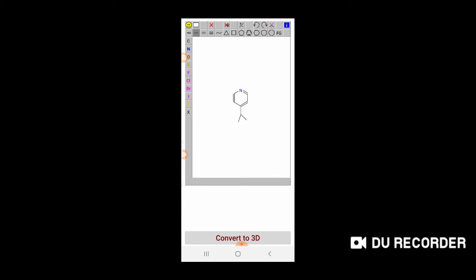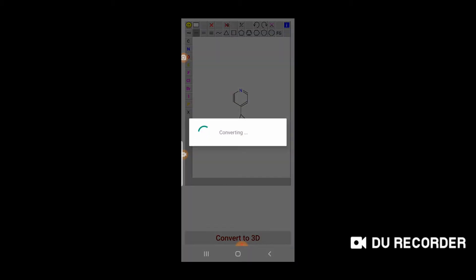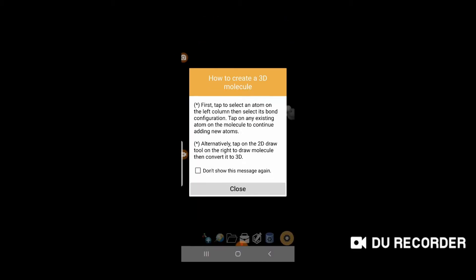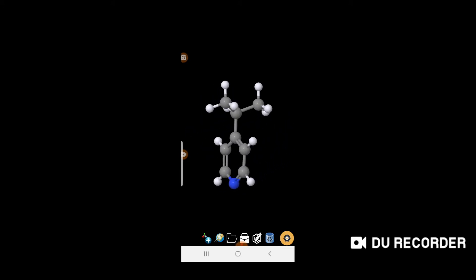To convert this 2D structure into 3D, look at the bottom of the screen where it says 'Convert to 3D' and click that button. The compound will be converted to a 3D structure. Tap the close button to view the 3D structure of this molecule.